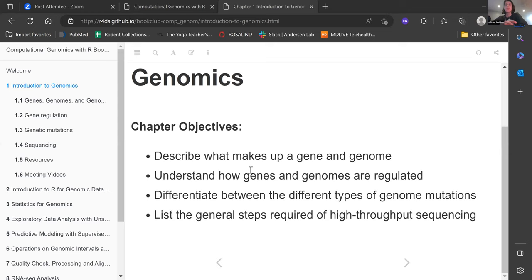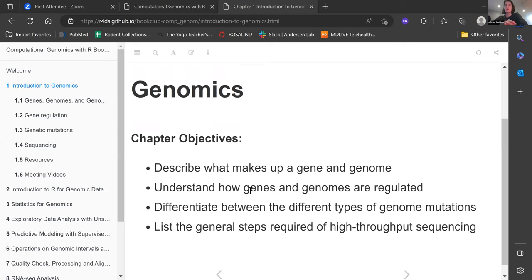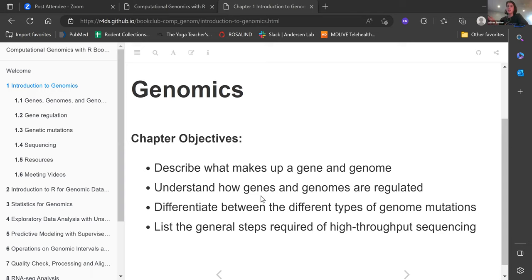The first chapter was a straightforward introduction to genomics: what is a gene, what is a genome, the central dogma of biology, how genes are regulated, different types of genome mutations, and the general steps required to actually do genome sequencing. None of the computational biology — just a general overview of genome structure.